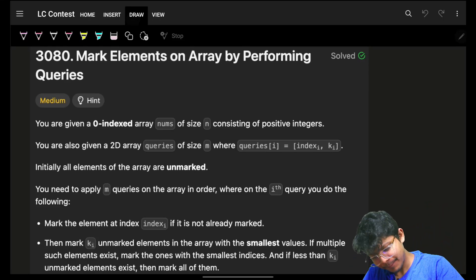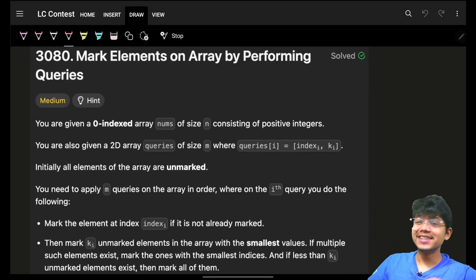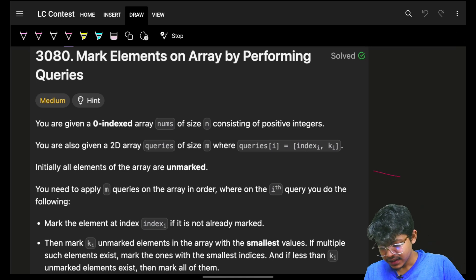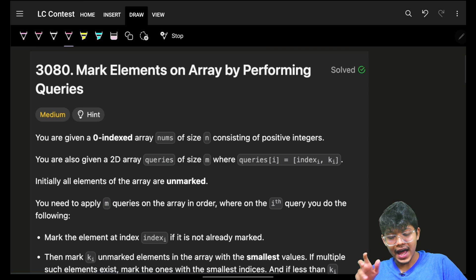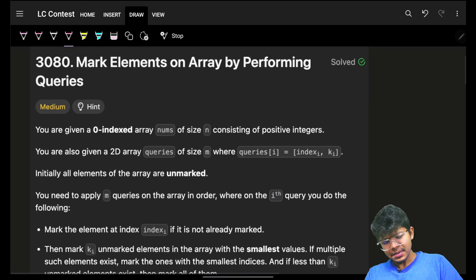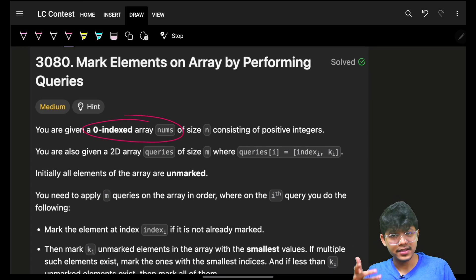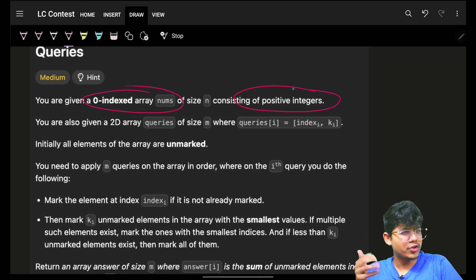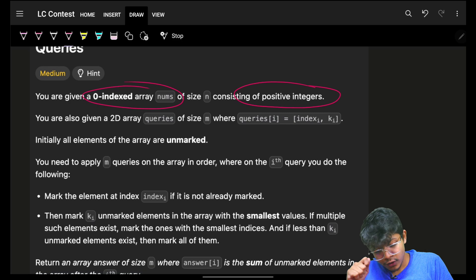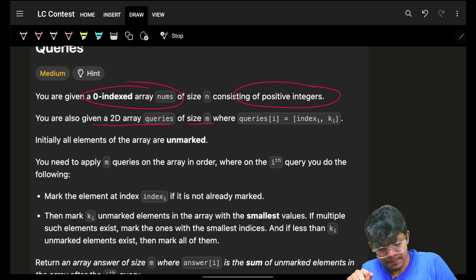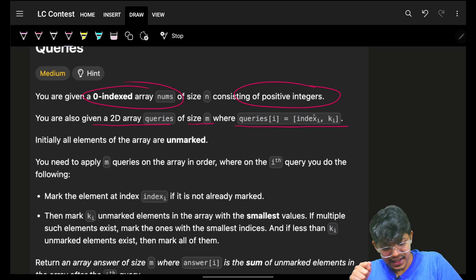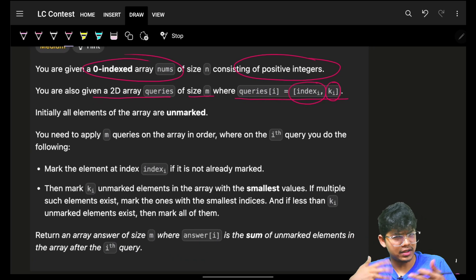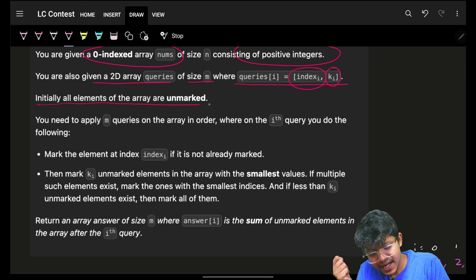Hello, good morning, welcome back to a new video. This is problem number two — problems three and four have already been live on the contest. It says 'mark elements on array by performing queries.' You are given a zero-indexed integer array called nums consisting of only positive integers. You are also given a 2D array queries of size m, where each query has an index and a value ki. Initially, all elements of the array are unmarked.